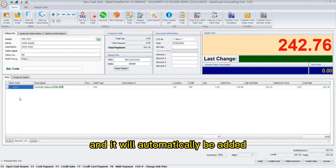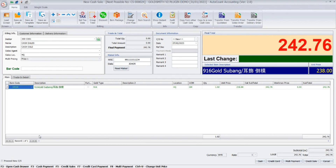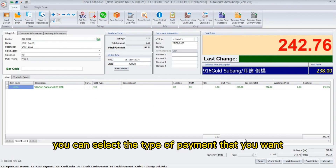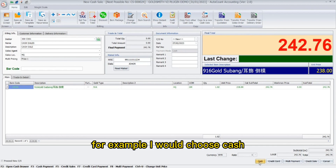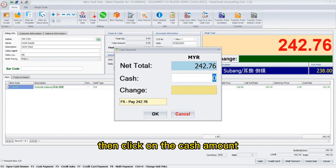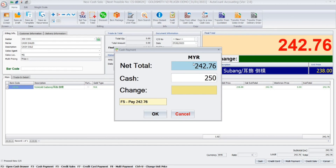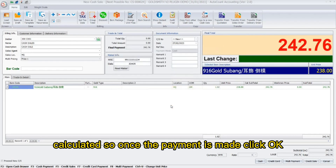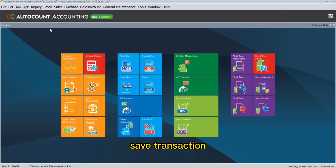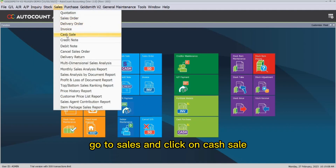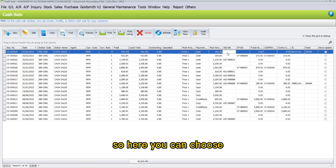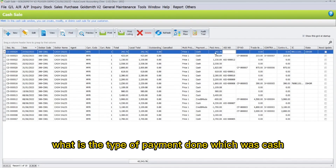Alternatively, you can scan the barcode of the item you want and it will automatically be added to the main tab. Once you have selected the item you want to purchase, select the type of payment — for example, cash — then click on the cash amount. The change required will automatically be calculated. Once the payment is made, click OK.